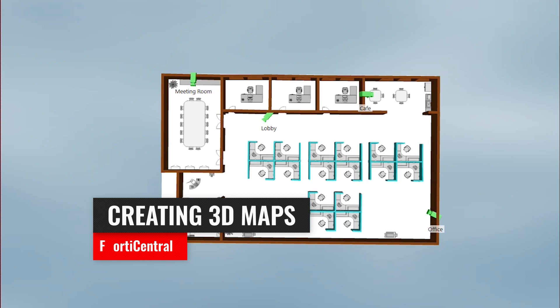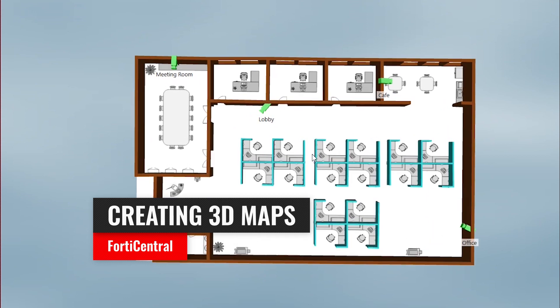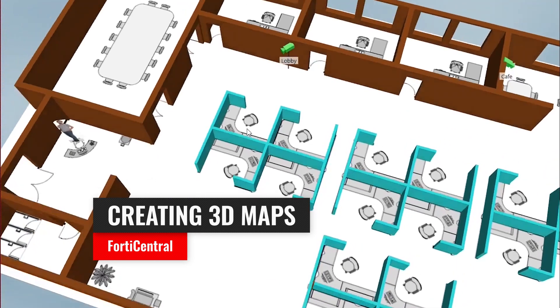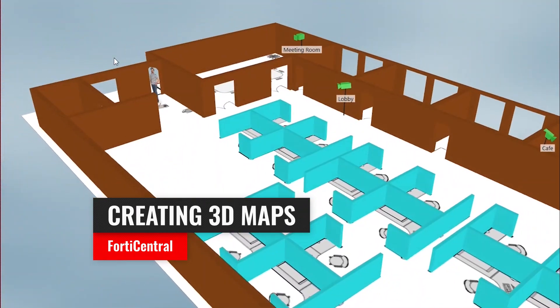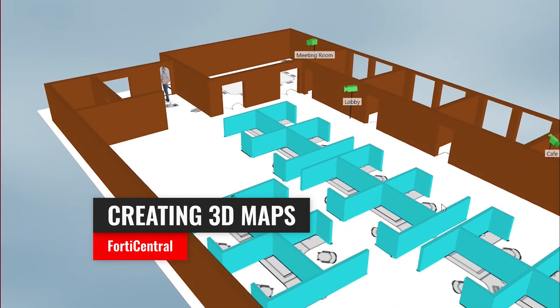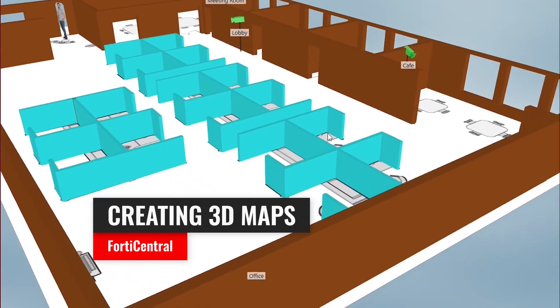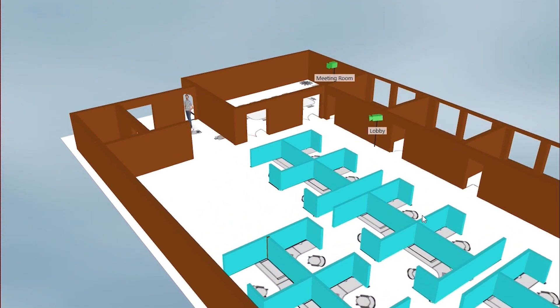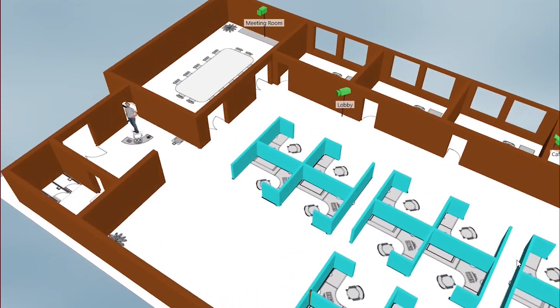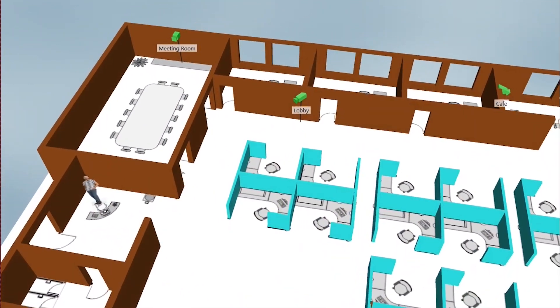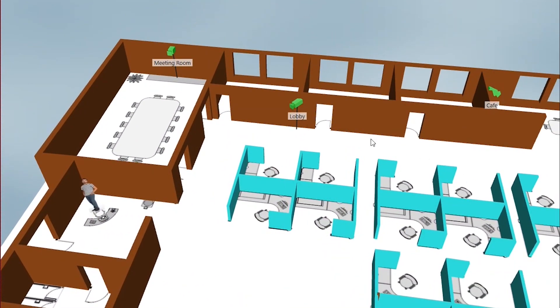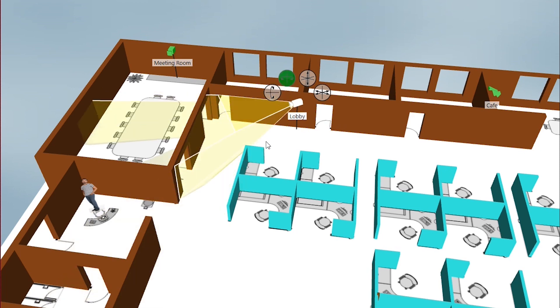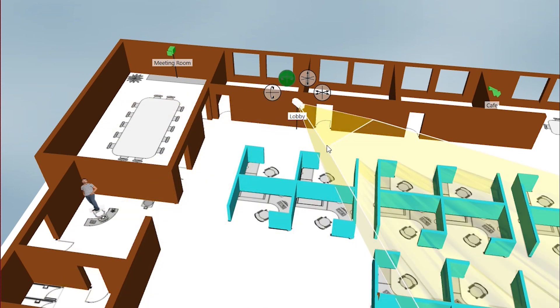3D maps allow you to upload floor plans of monitored sites to create three-dimensional models that provide a detailed overview of camera locations and help in quickly accessing video feeds from any established monitoring site. In addition to camera locations, 3D maps display the horizontal and vertical viewing angles and depth of field of every camera to make sure you never miss a thing.